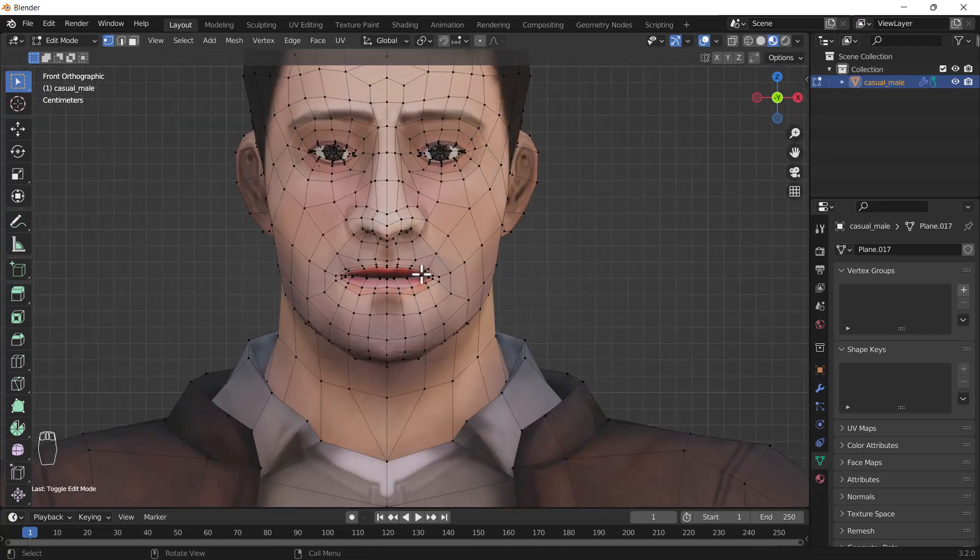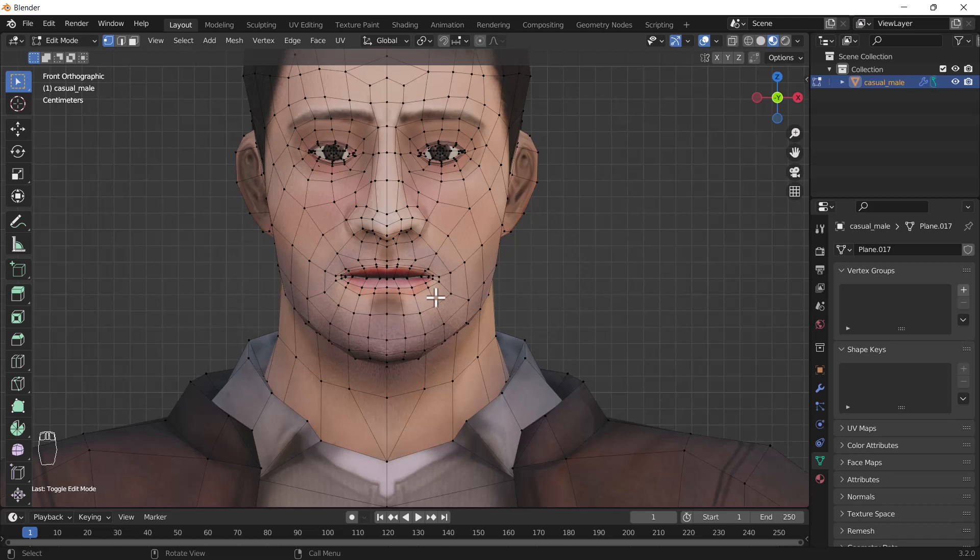If you are creating a character, you need very quad topology because if you create triangle topology, you may get some pinches while doing the rigging and while creating any expression effects into your models. Right now I'm gonna show you how you can create a basic lip sync effect using the Blender shape key. Now let's start the tutorial.